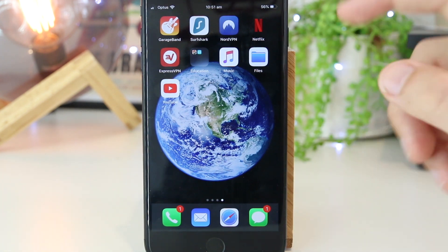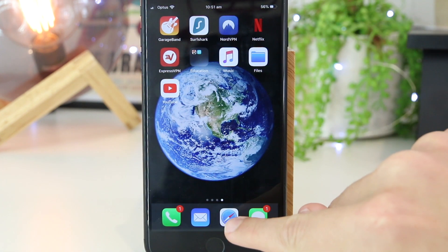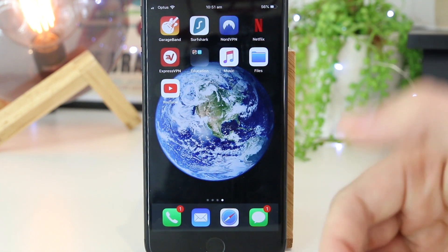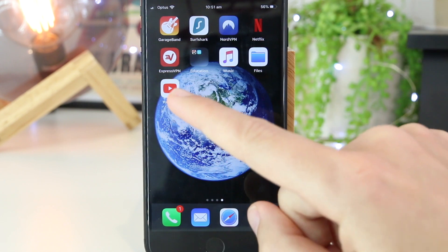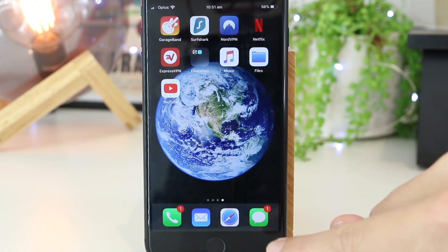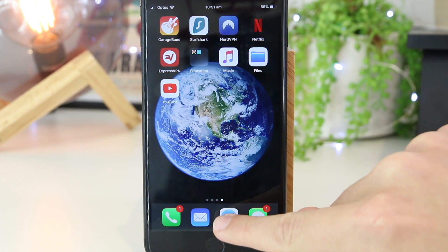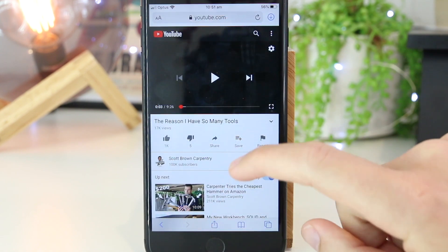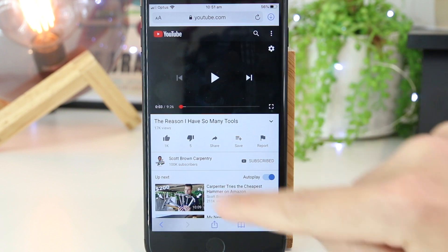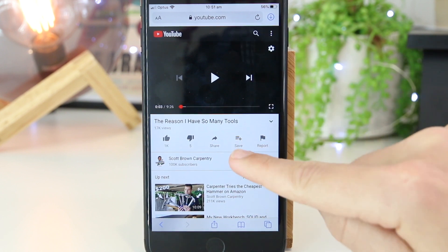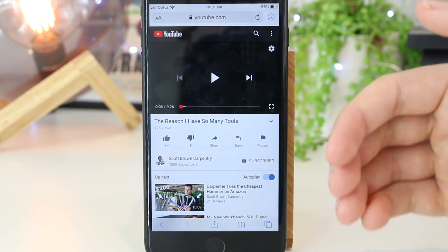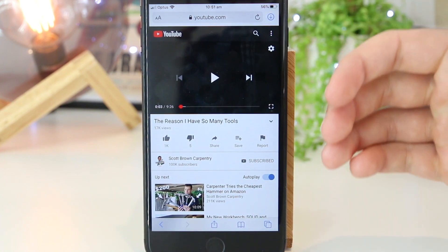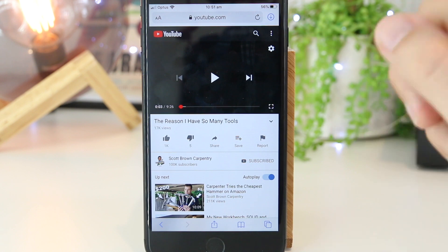So the first thing we need to do is go over to Safari, as this unfortunately won't work on the YouTube app. So I'm just going to go to Safari, and I've already gone ahead and pre-selected a video that I would like to play in the background on my iPhone.